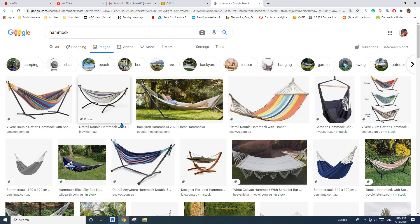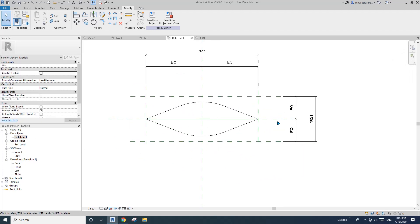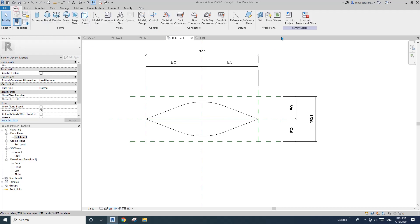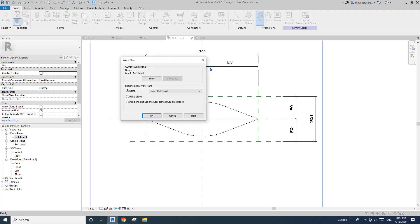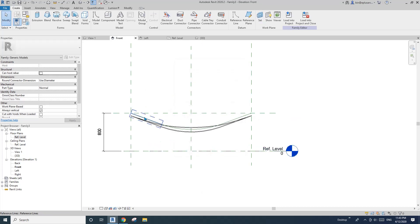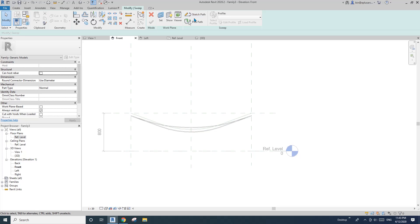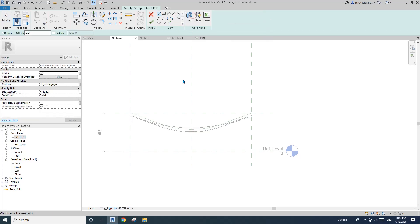I'm going to use sweep for the frame as well. For the first one, it will be placed on this reference plane. Create — set work plane, pick plan, pick this one. Go to the front view. Place a sweep and use sketch path instead of pick path, because this time we don't have anything to pick.